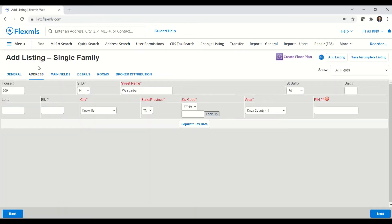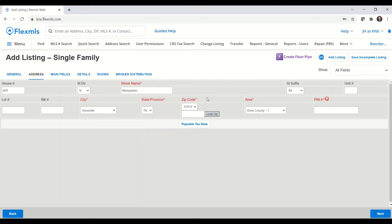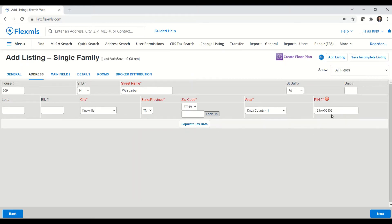The first convenience I'll show you, we are on the address tab now. We've already filled out the general information. And once you have in all your address information, if you don't have that pin number handy, you can just click on the populate tax data button. And that will pull that pin number from CRS tax data.